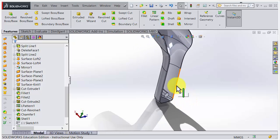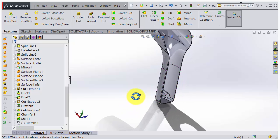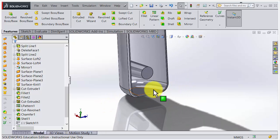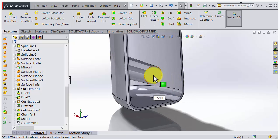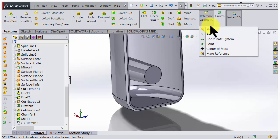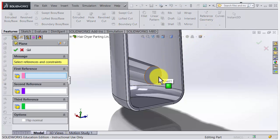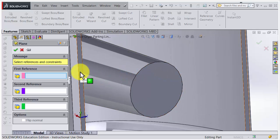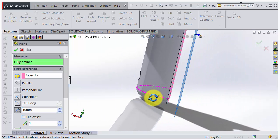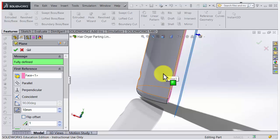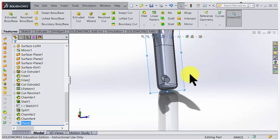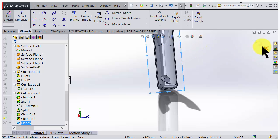To make ribs you need some reference information - in this case a sketch to indicate where the ribs should be, so we need a plane first. I go for Reference Geometry > Plane. Using the flat side here gives us a plane, but I'd like it a little bit on the inside, so I flip the offset to 10mm. Accepting that, we now have a plane.